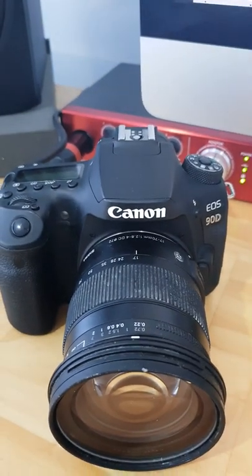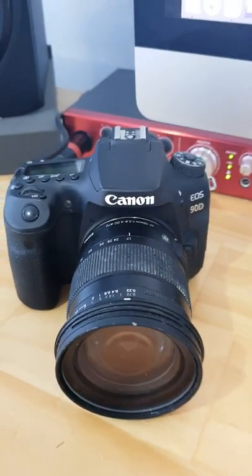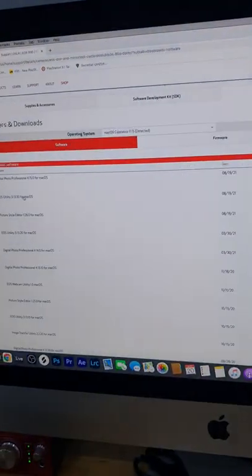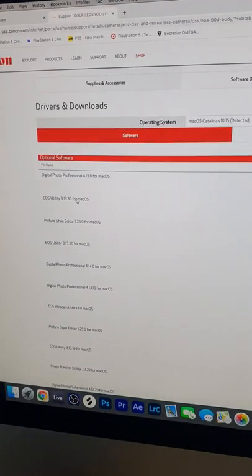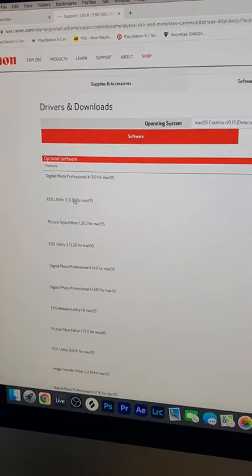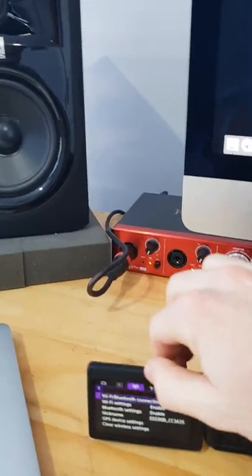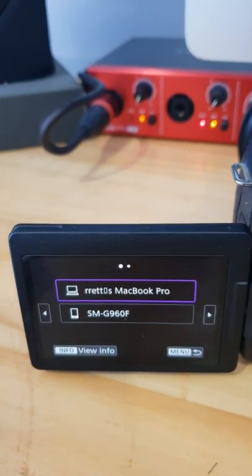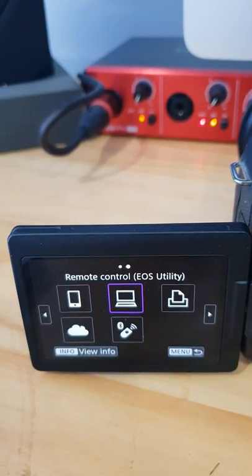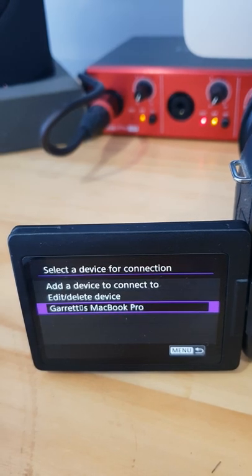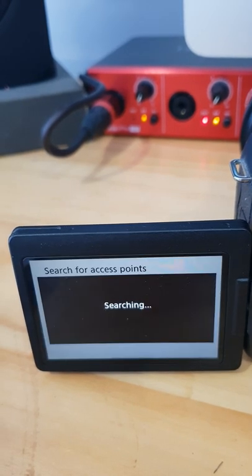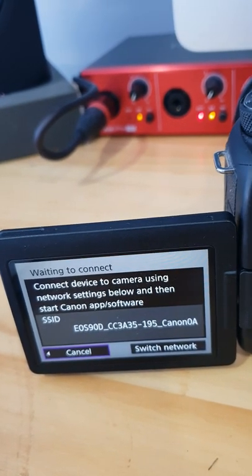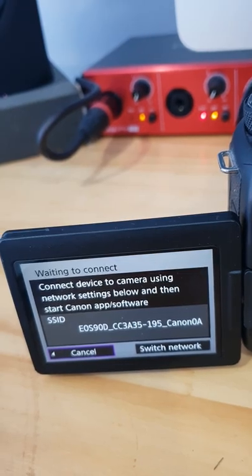I'm going to show you how to connect your Canon DSLR onto your MacBook. First, you need to download EOS Utility 3. Go to your menu settings, go to Wi-Fi and Bluetooth, connect to remote control EOS Utility, add a device to connect to, then connect to the SSID code that they give you on the Wi-Fi.